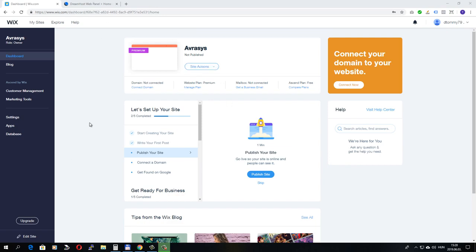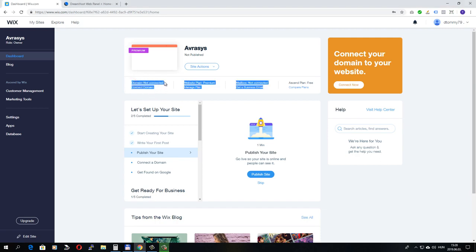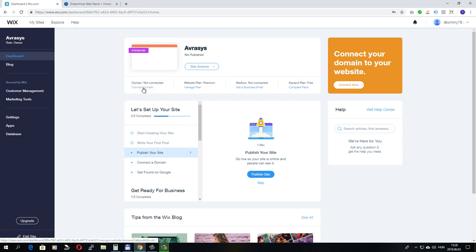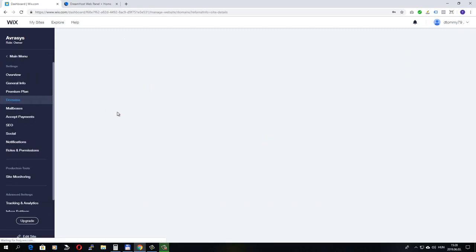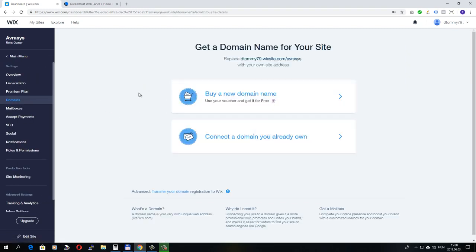I'm here logged into my Wix account and you've probably noticed that we have an option to connect our domain name. Right now, I don't have any domain name connected to my site. So let's click connect domain and let's see what happens. Wix redirects us to its domain menu.